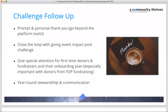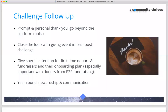After the challenge is over, go beyond the automated thank you receipt built into the platform. Send prompt, personal thank yous and close the loop one to two months later — whether or not you received a Gannett Foundation grant. Let donors know if your project was fully funded and how implementation is going. Give special attention to first-time donors and those who came in through peer-to-peer fundraising, thinking about year-round stewardship.